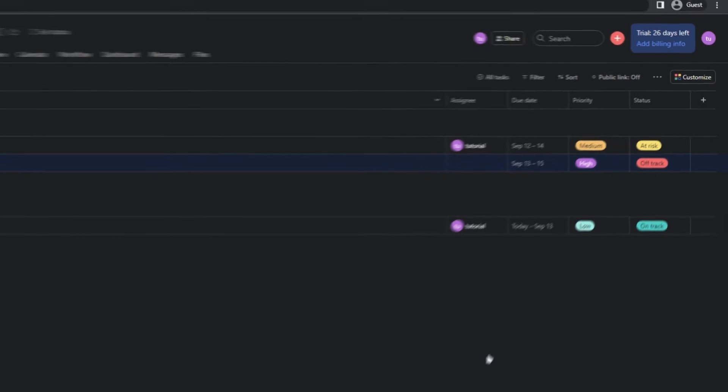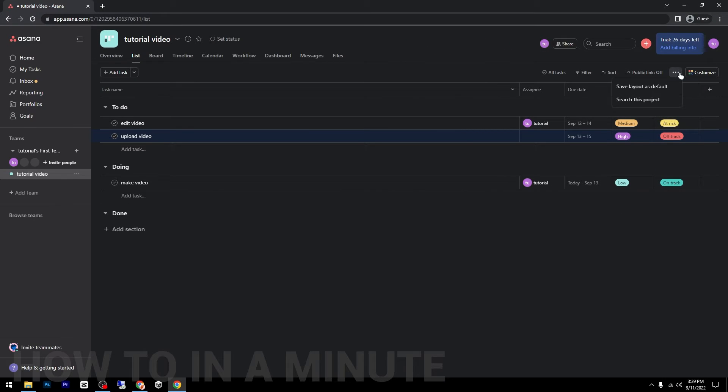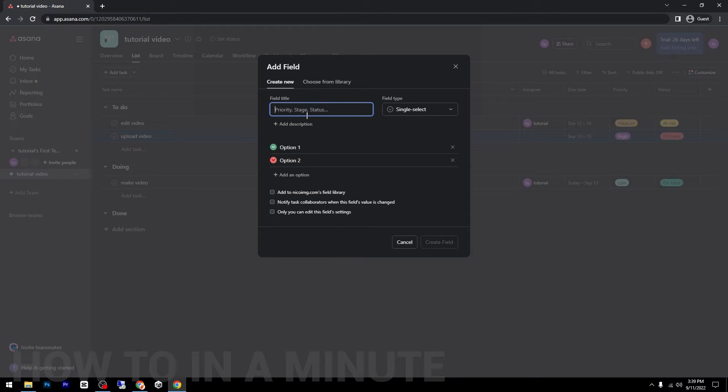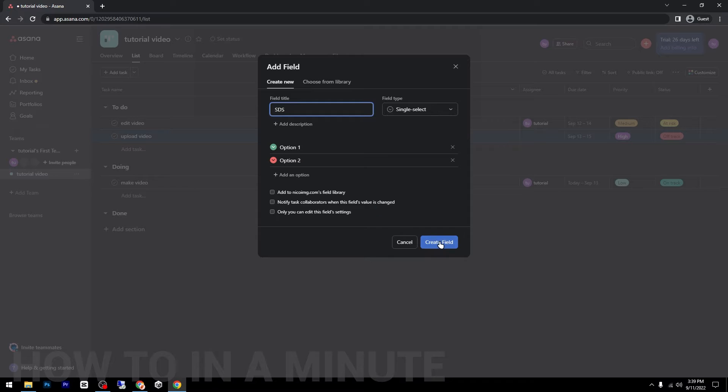Another thing that you can do, as you can see, you have here the task name, assign, due date, priority, status, and you can even add more like, I don't know, add whatever you like and create a field.